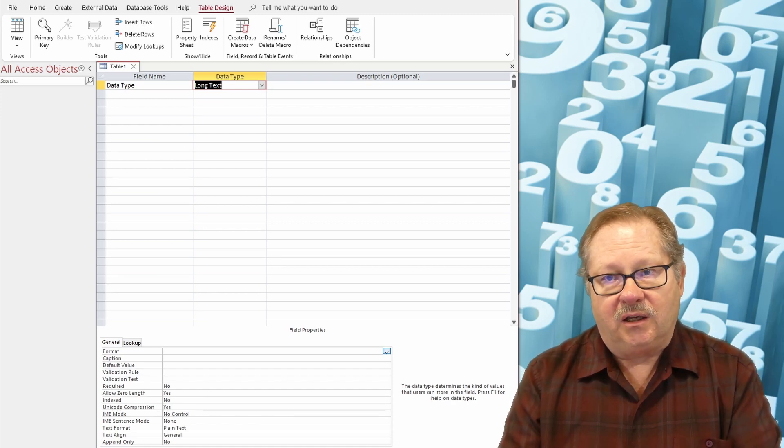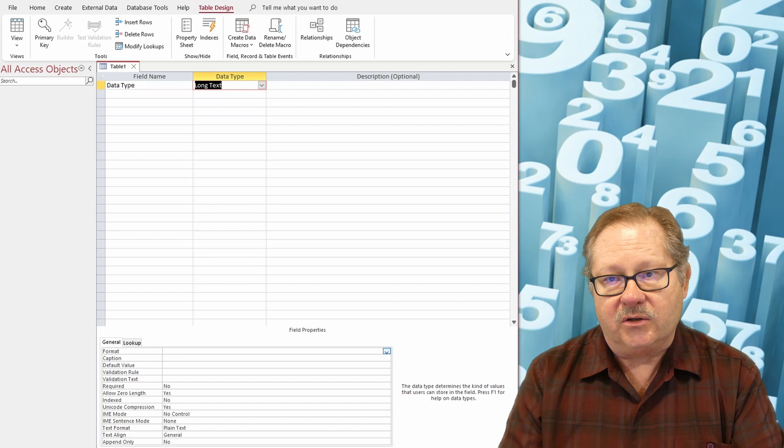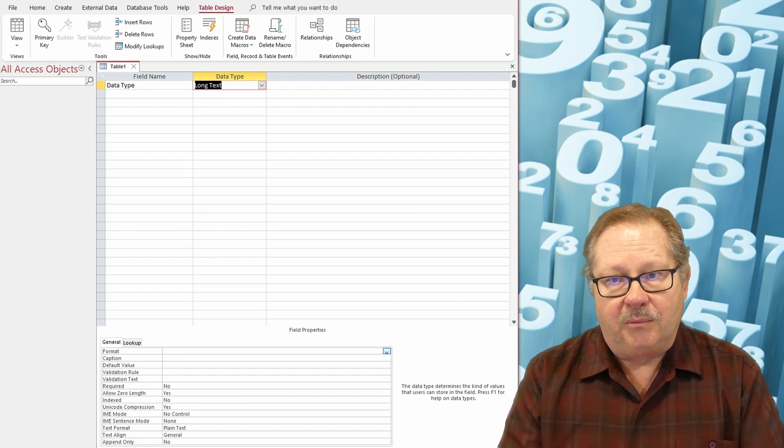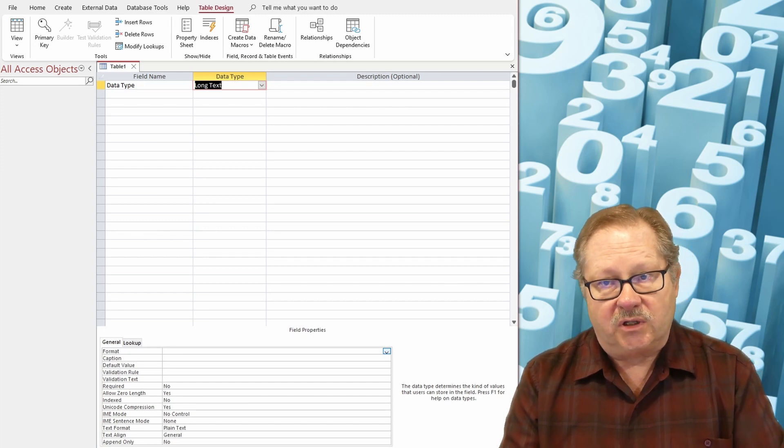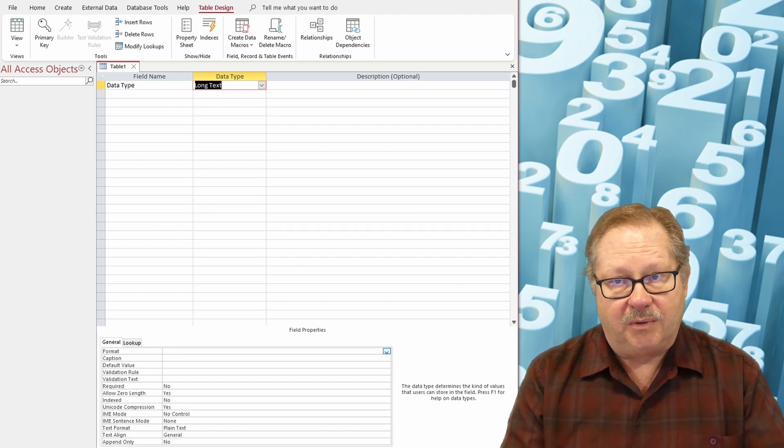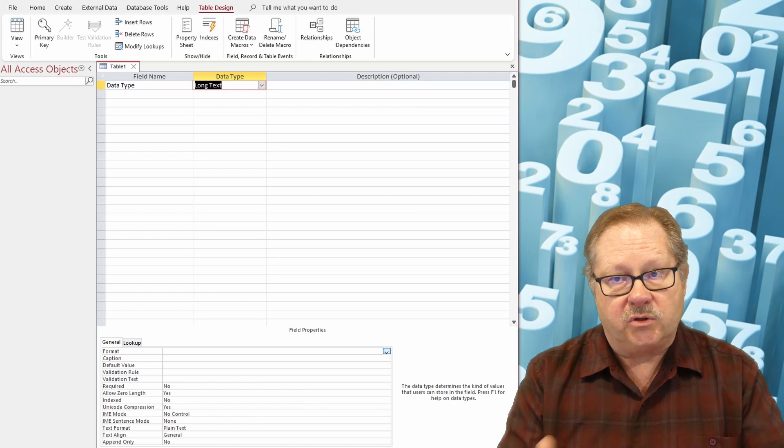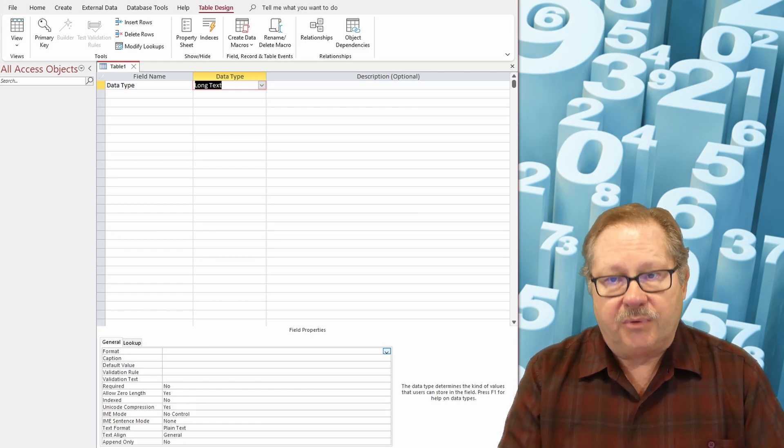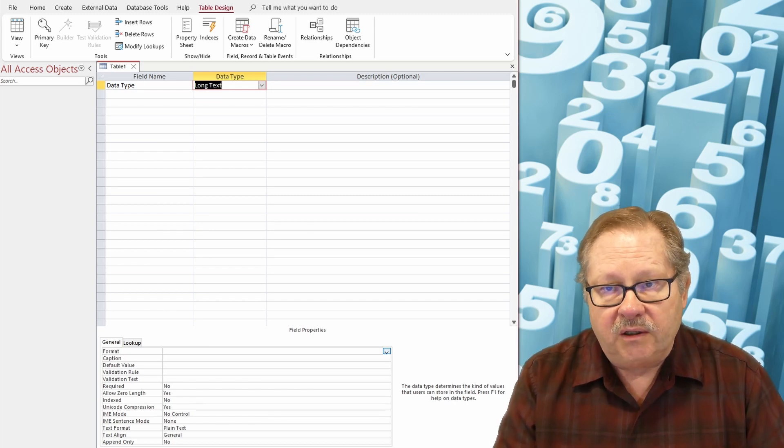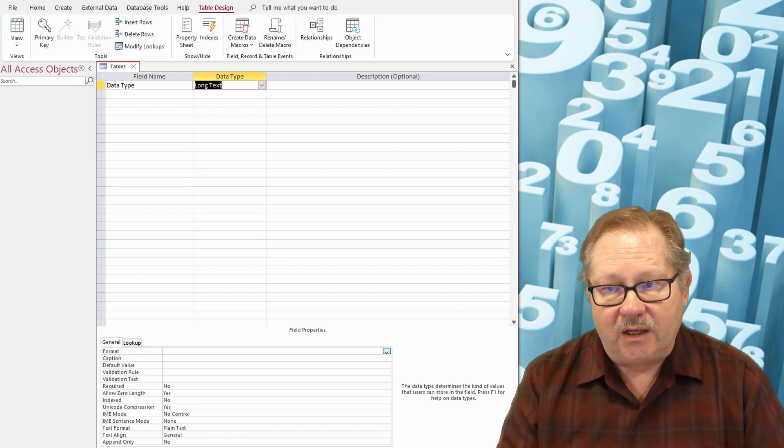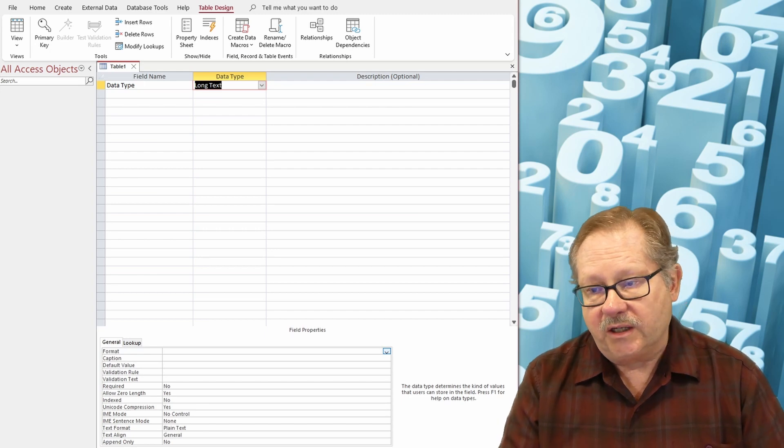So you take a kilobyte, which is a thousand bytes, and then a megabyte, which is a thousand kilobytes, and then you take a gigabyte, which is a thousand megabytes. That's a pretty long field. So a lot of data can go in a long text field.